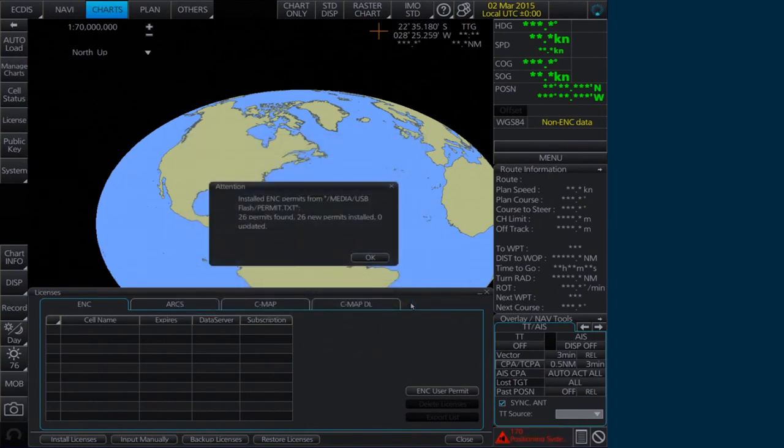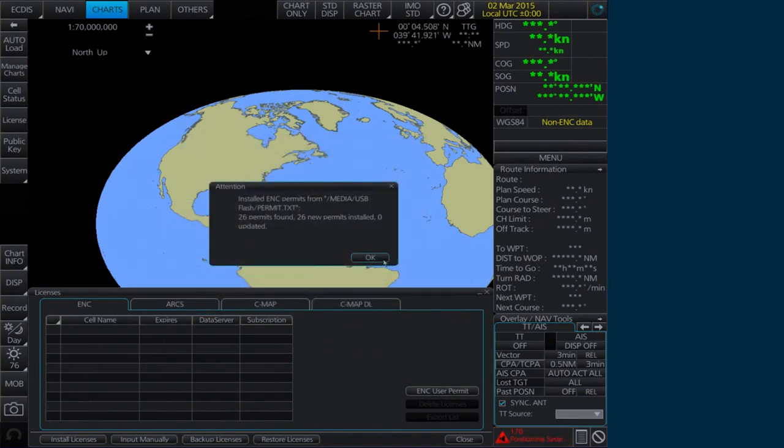An Attention message will appear confirming the number of permits found and installed. Click OK to continue.